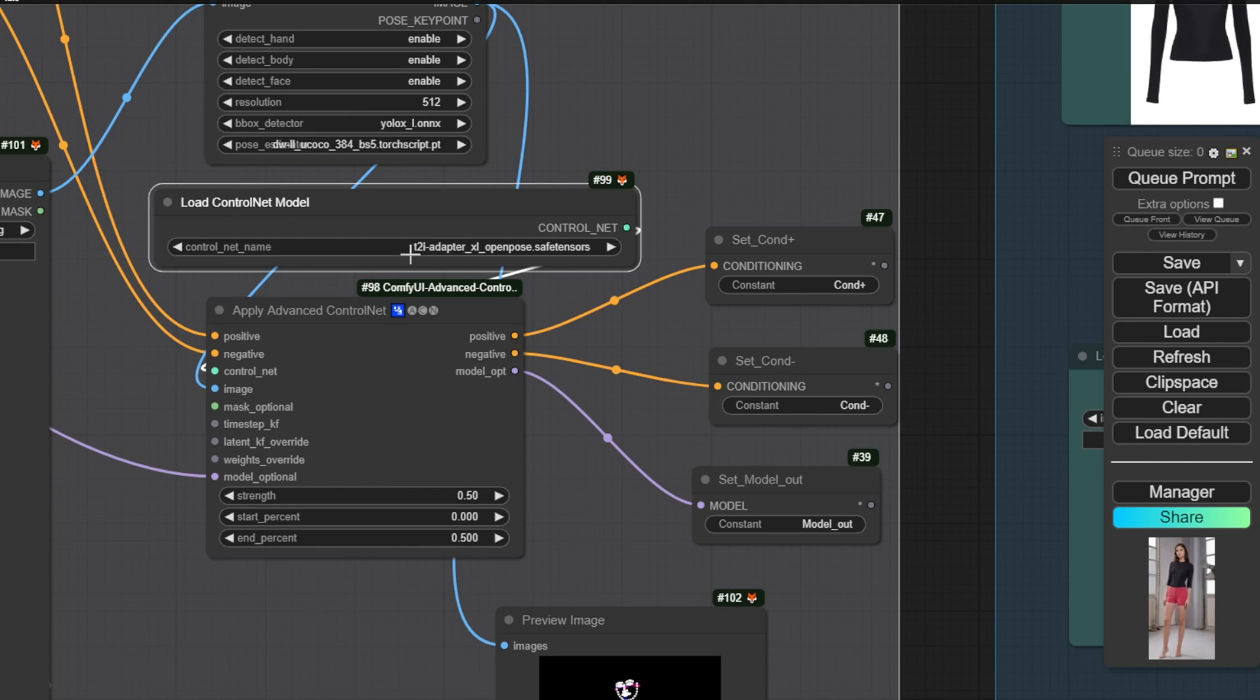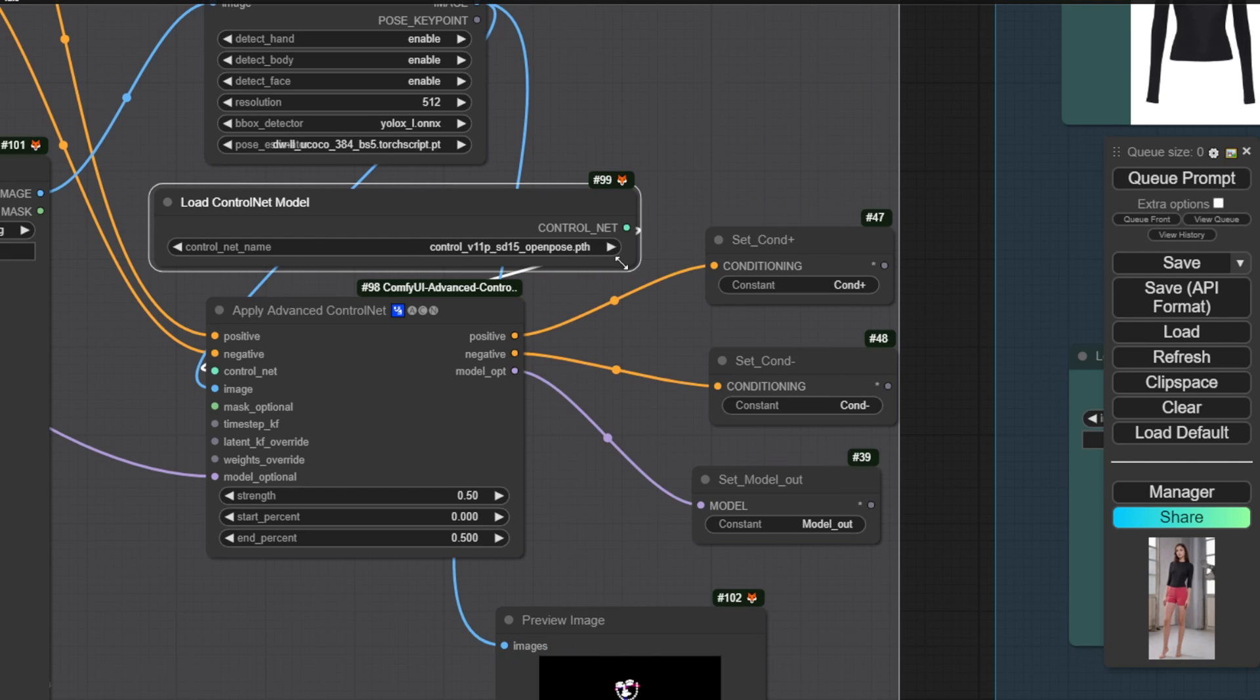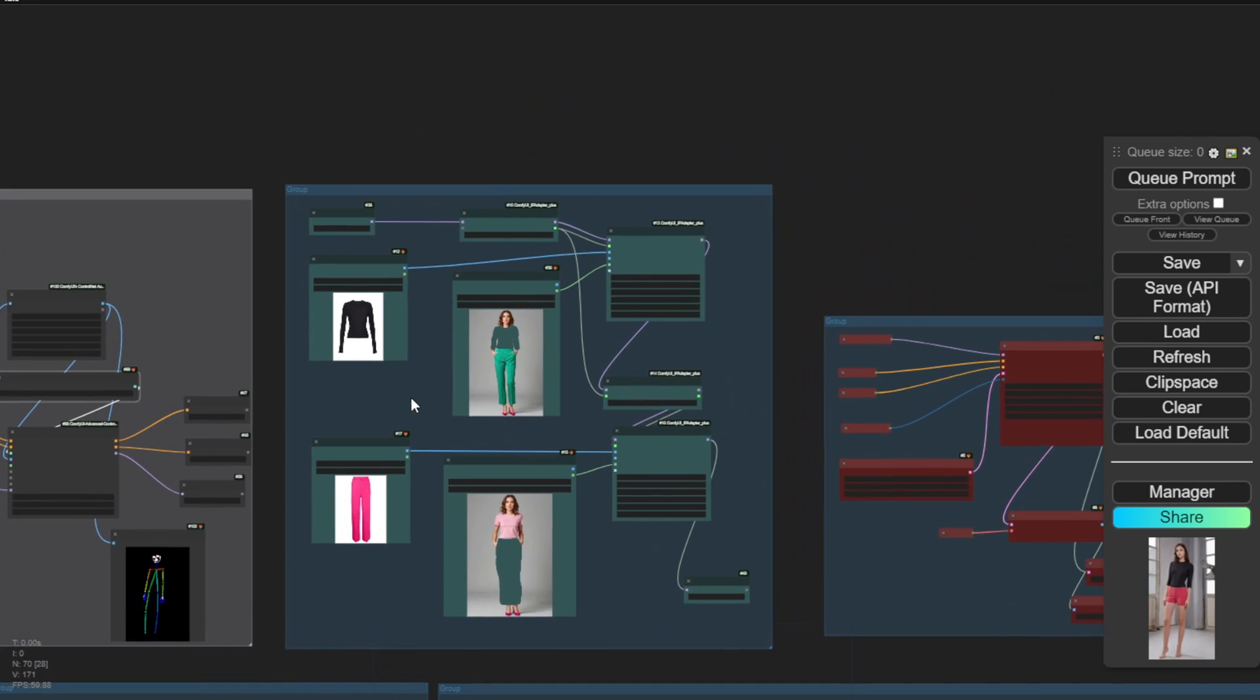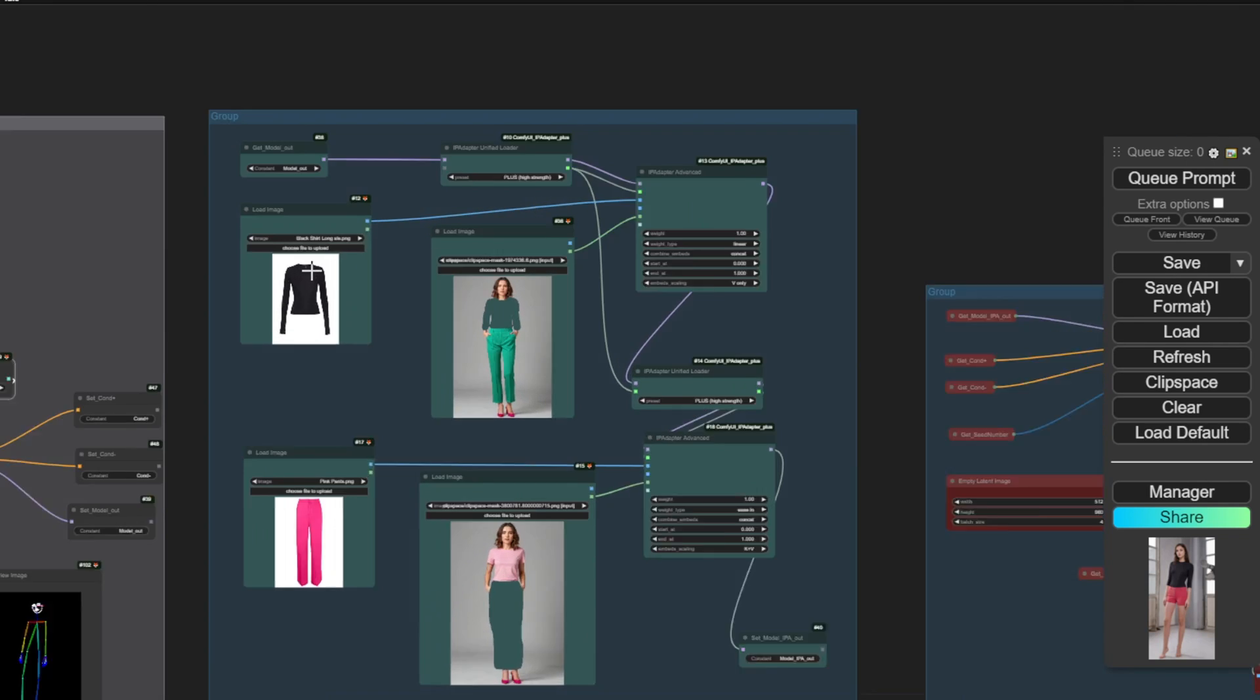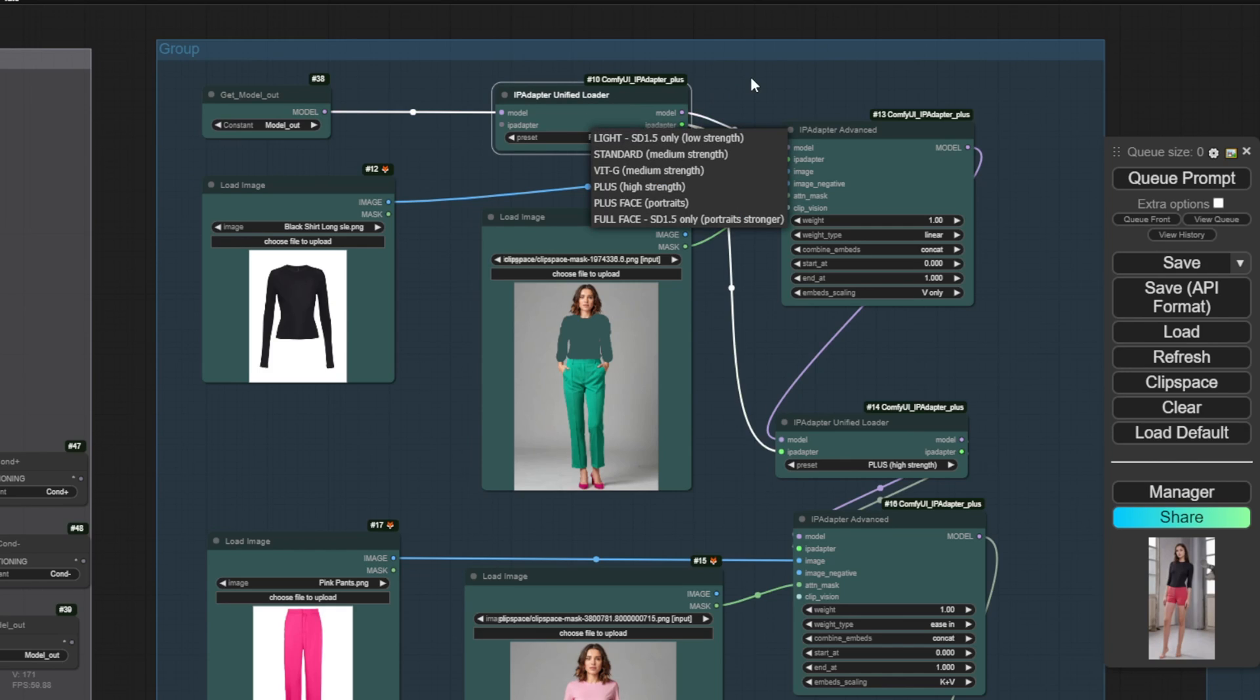For example, here I have this XL open pose control net or I could use the other one, the T2i adapter XL open pose as the control net as well. But for person or character generation, I tend to prefer using the base SD 1.5 models. It's up to you whether you like using SDXL or not.